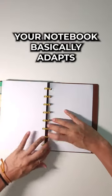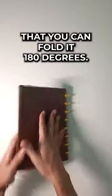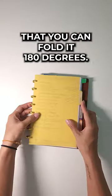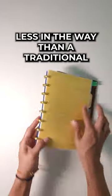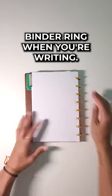Your notebook basically adapts to your needs and content. I also love that you can fold it 180 degrees. The discs are also less in the way than a traditional binder ring when you're writing.